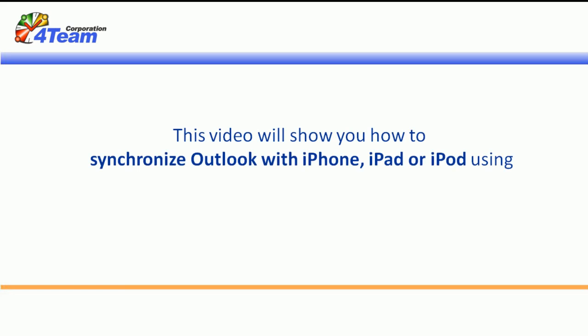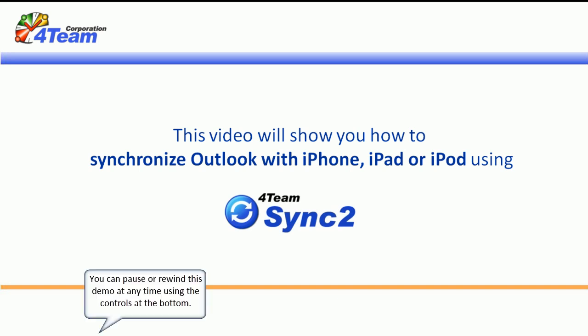This video will show you how to synchronize Outlook with iPhone, iPad or iPod using Sync2. You can pause or rewind this demo at any time using the controls at the bottom.